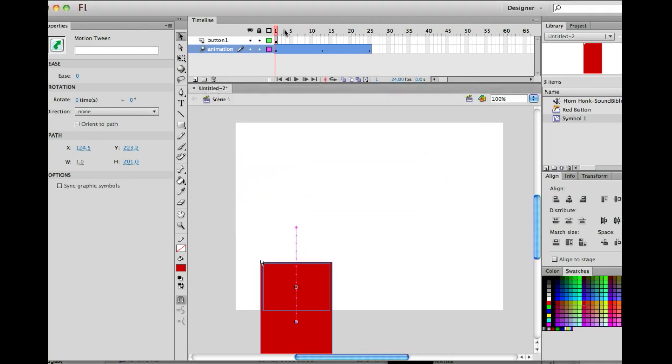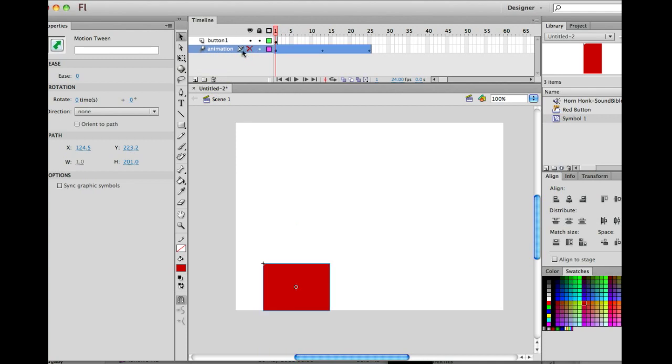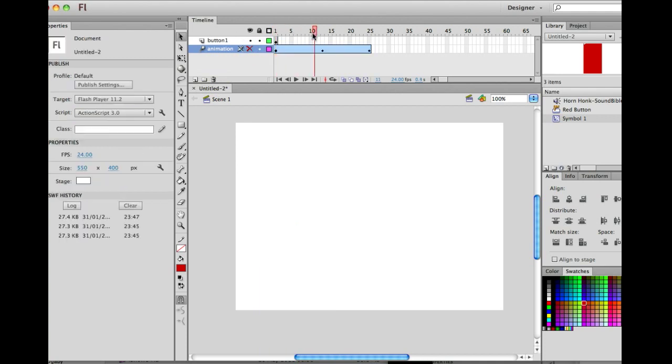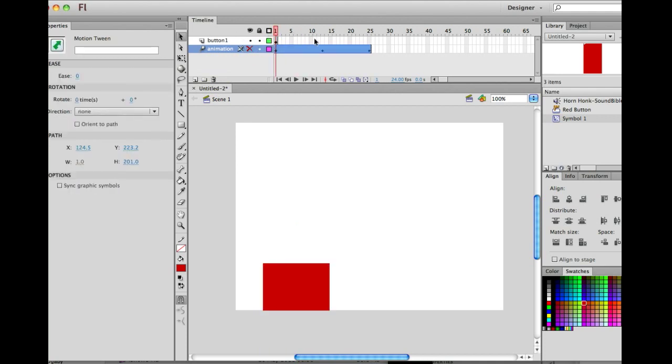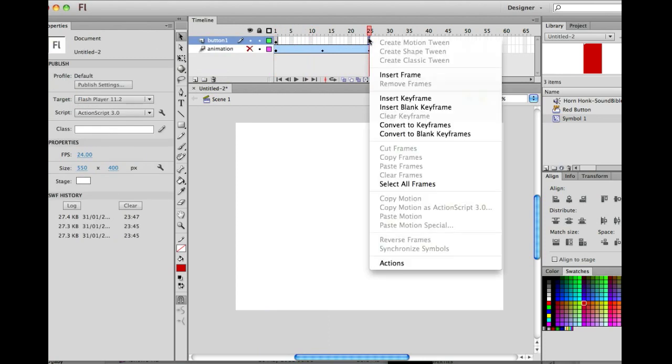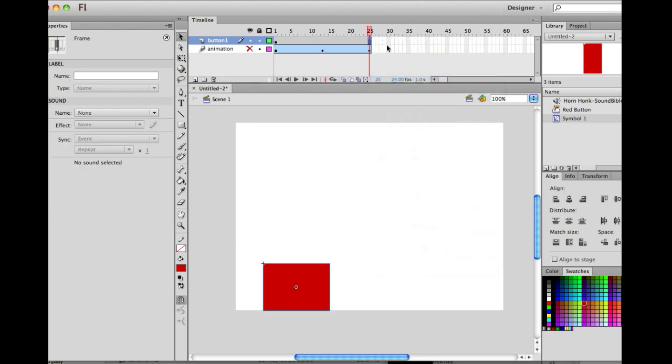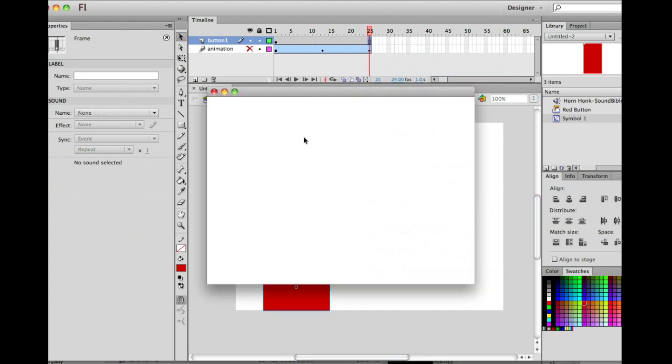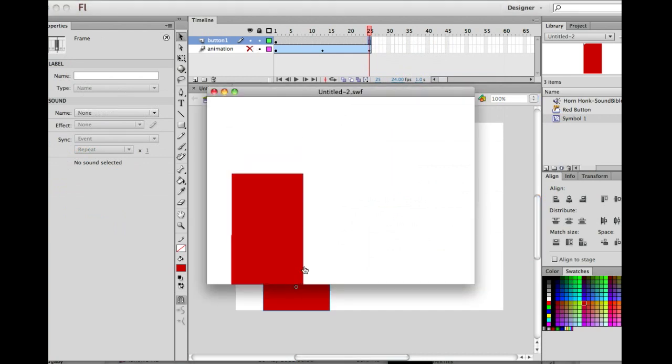Which you'll do, we'll notice that the button, if I turn off the animation here, the button is actually disappearing. You can see it here in all these frames. So we need the button there the whole time. So I'm going to insert a frame here, not a keyframe. Button one, frame 25. And that way, if we preview that now, you'll see the object shooting up and down.